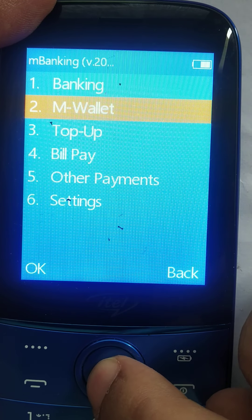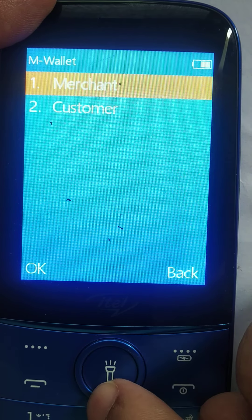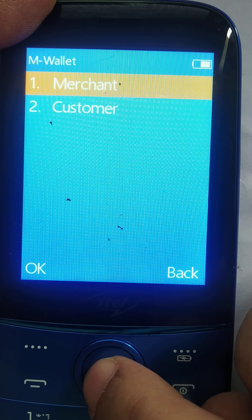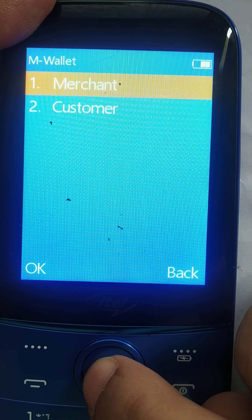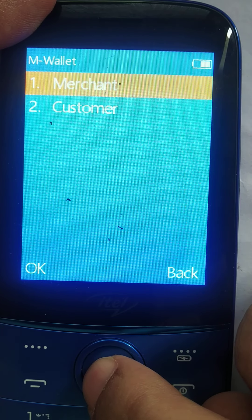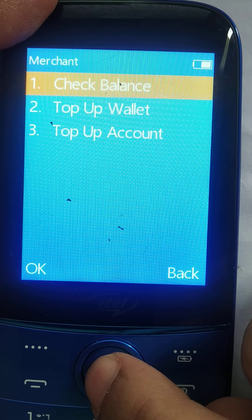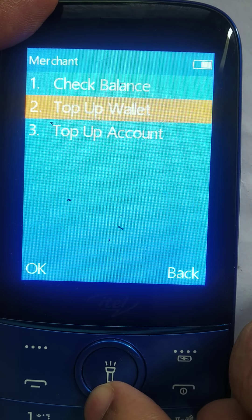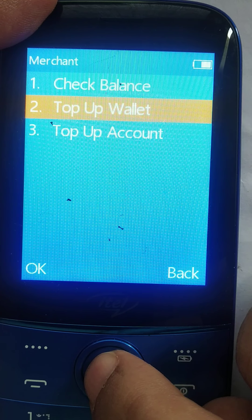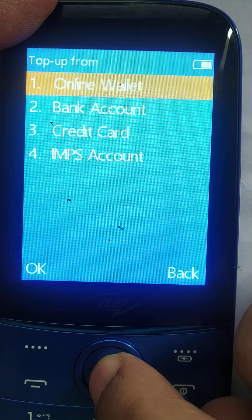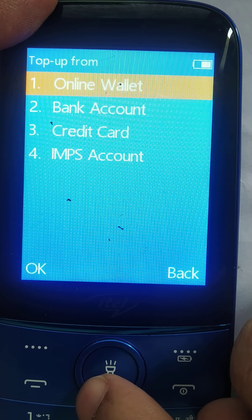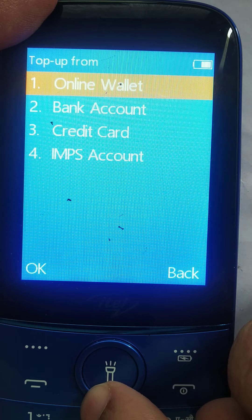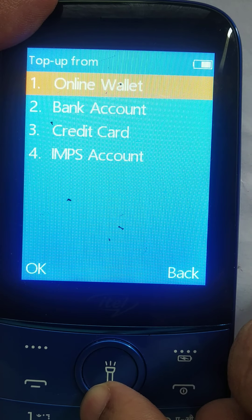Let's come into wallets. Wallets can be of two kinds: a merchant wallet and a customer wallet. A merchant wallet is for assisted services where the merchant can check balance for a walk-in customer, top up his wallet, or top up his account. From the merchant, I can use his wallet, his bank account, or his UPI account.